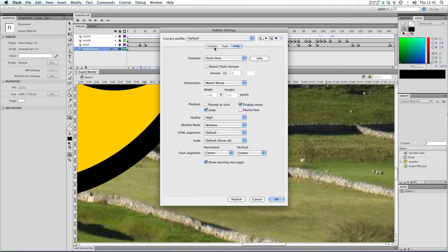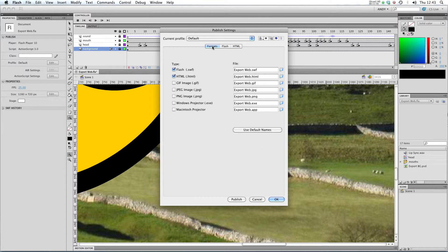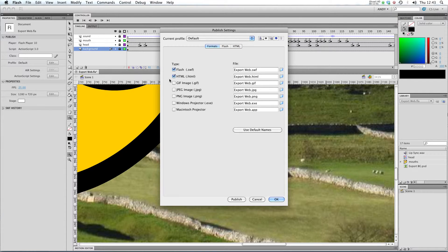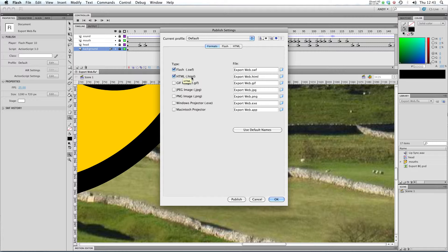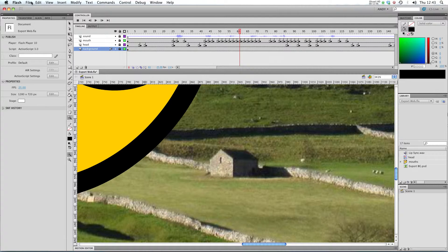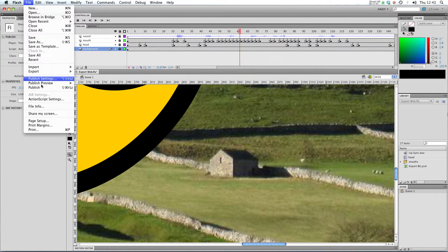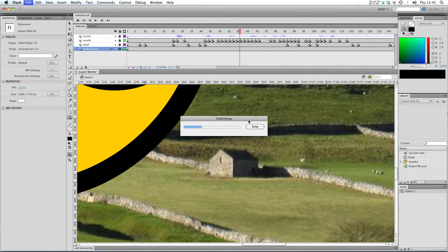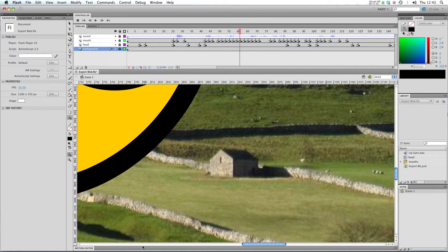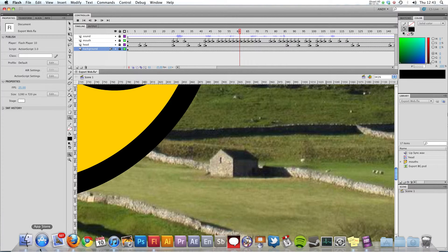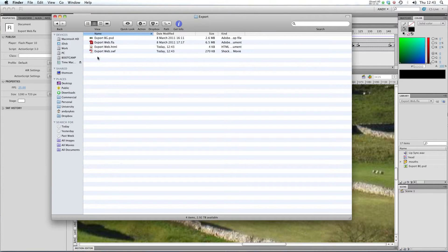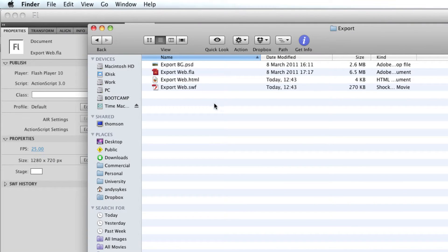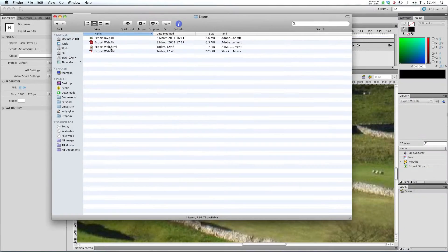Something else to take a look at is formats. At the moment in our publish settings we've got Flash and HTML selected. So when I go to file publish, it will create both the HTML and the SWF file which you can see here.